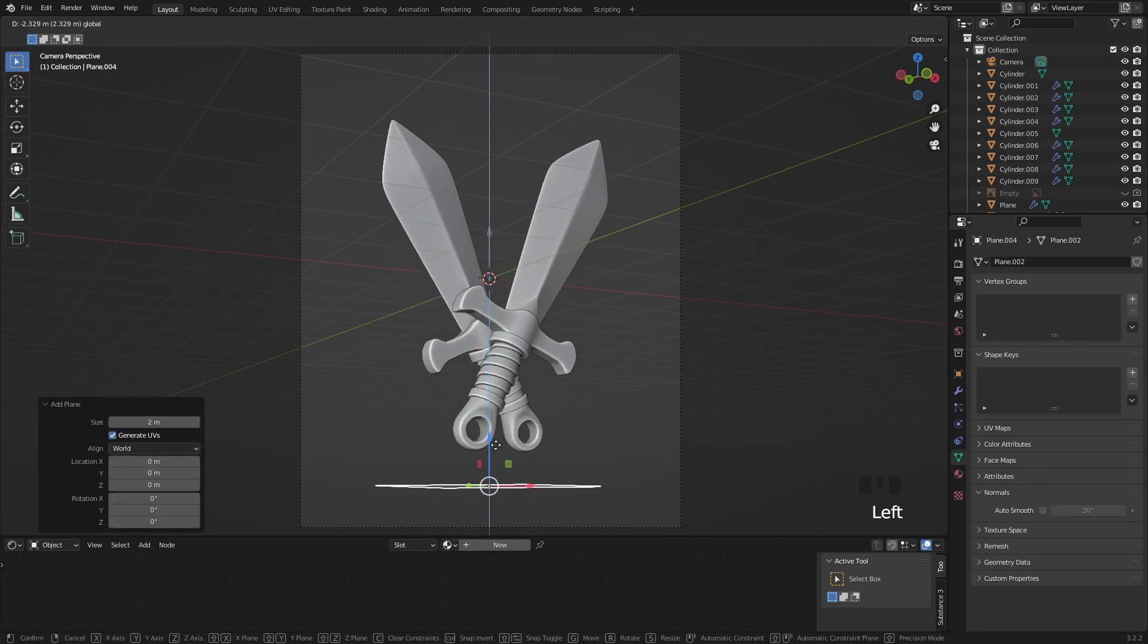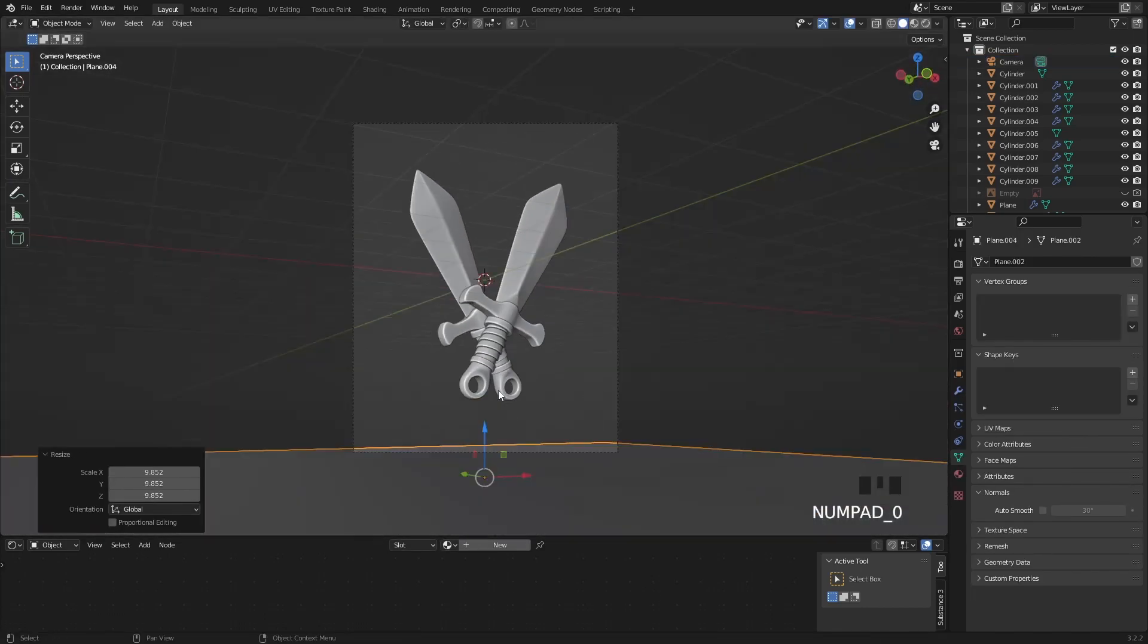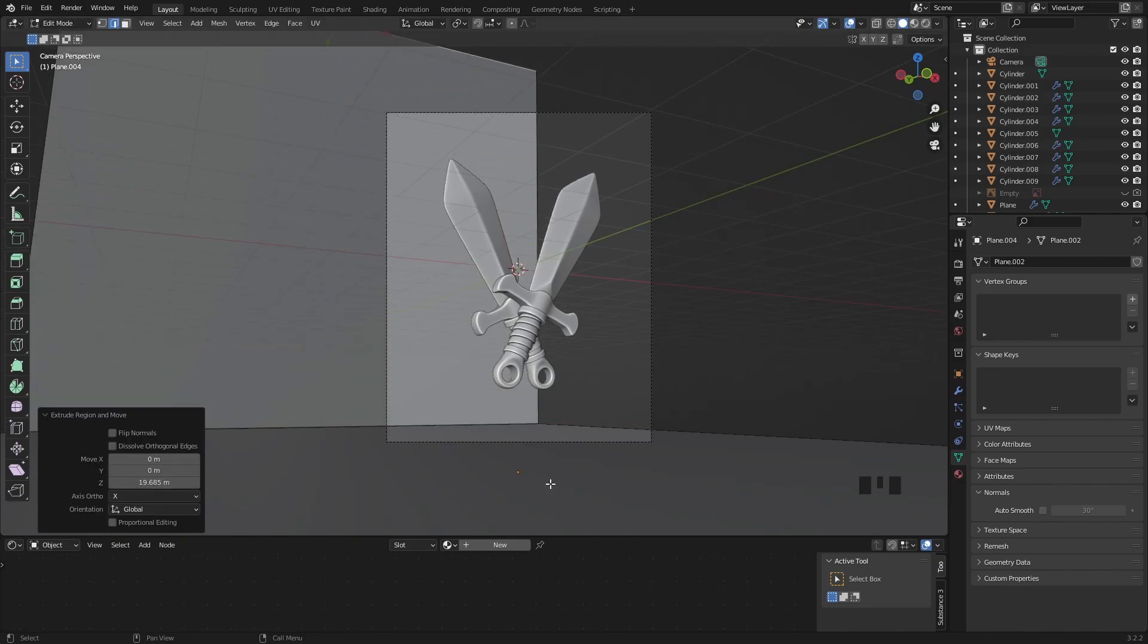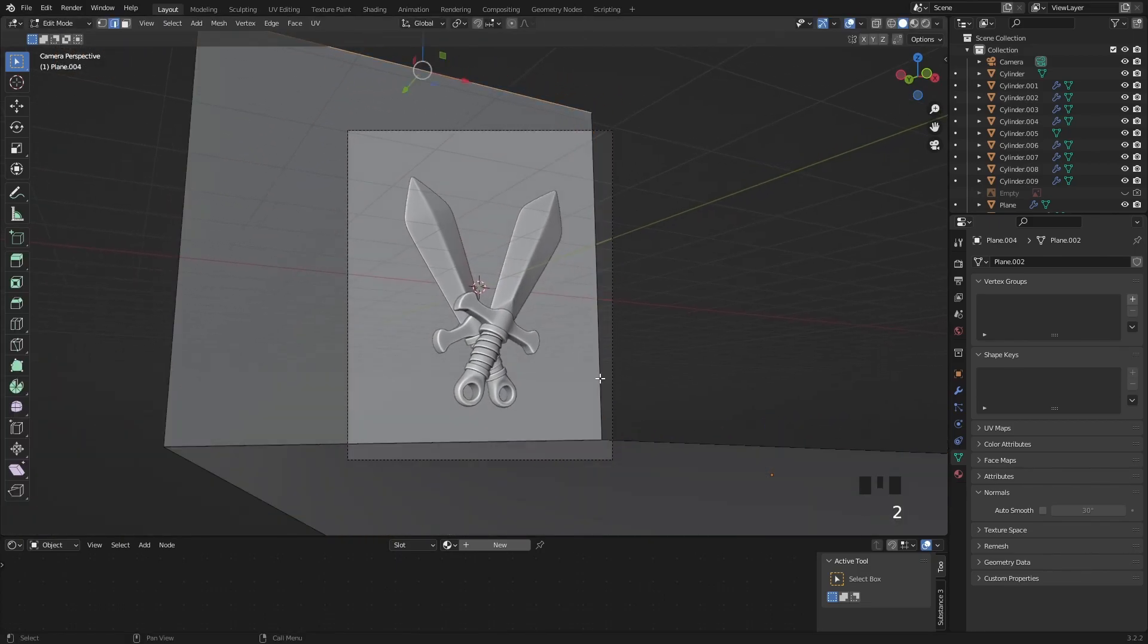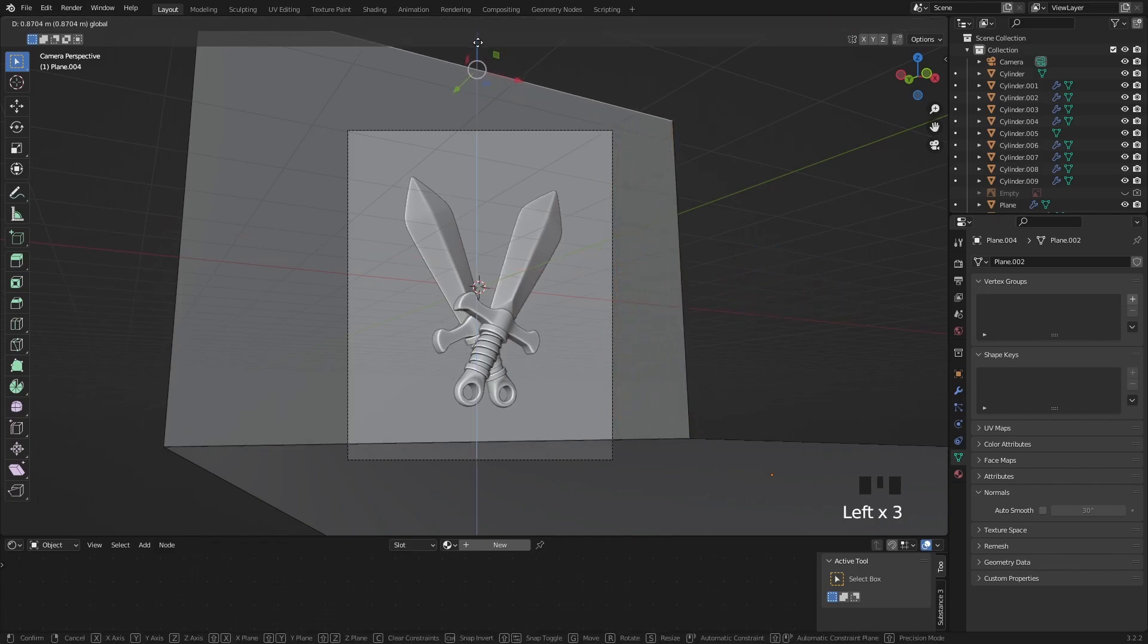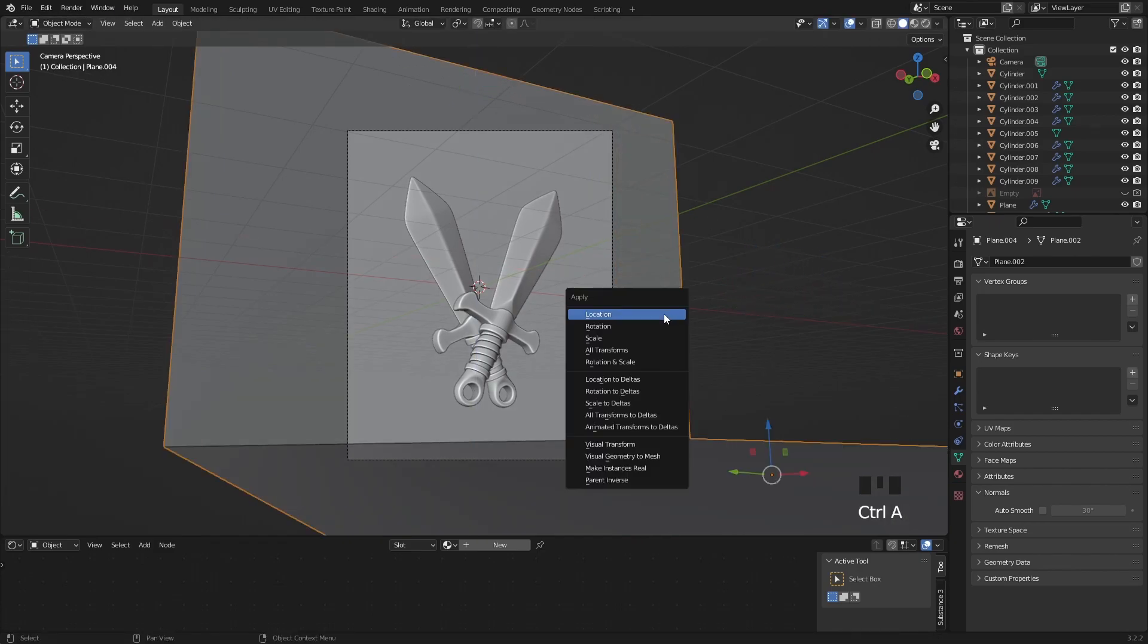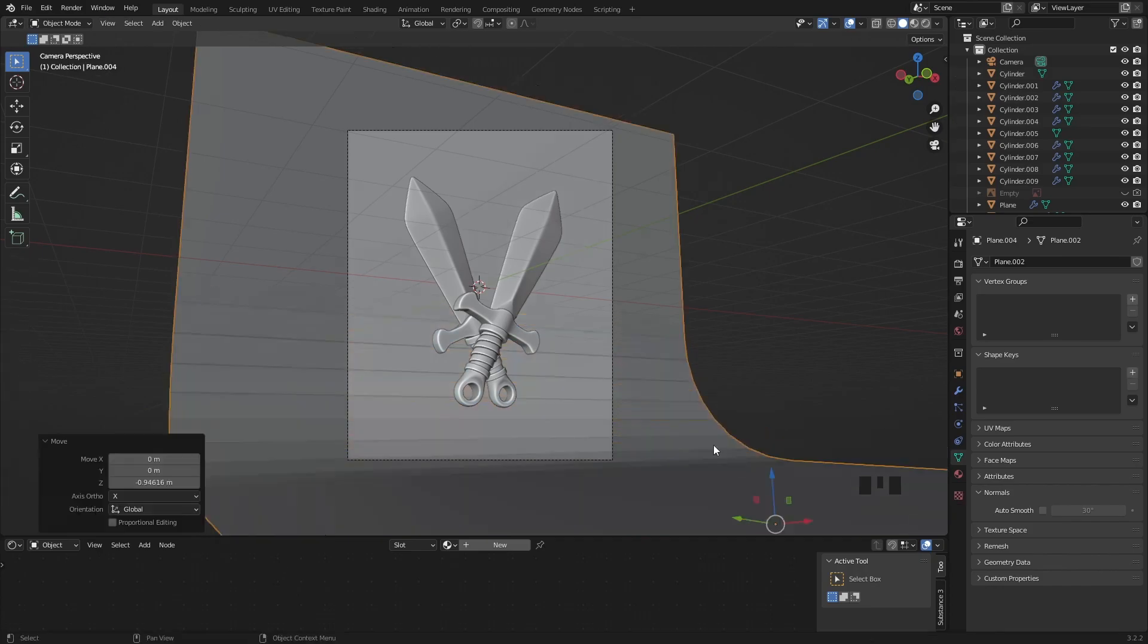Let's add in a plane and scale it up like this. This will be our background so it has to fill in all the area in front of the camera. Let's apply the scale then grab this edge, bevel it with Ctrl B, give some segments with the mouse wheel then shade smooth. It will give us a nice transition.